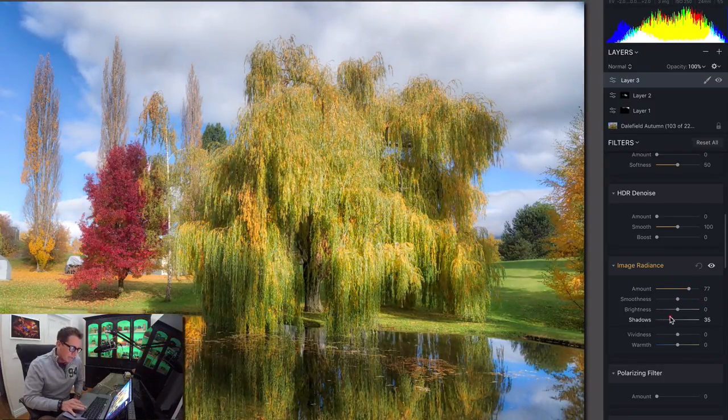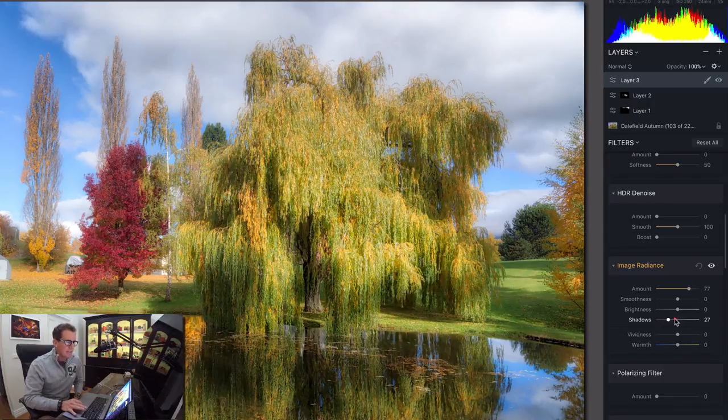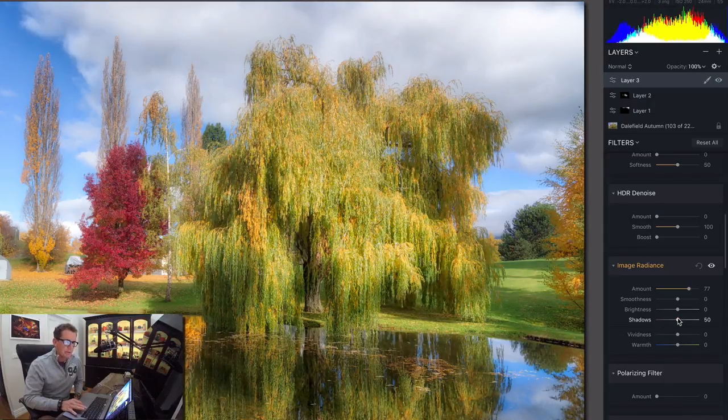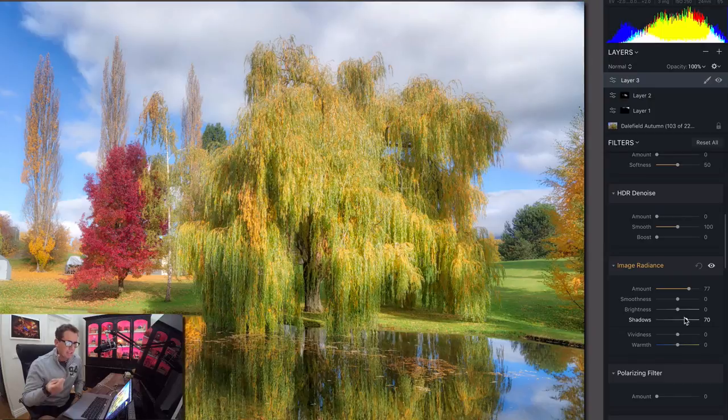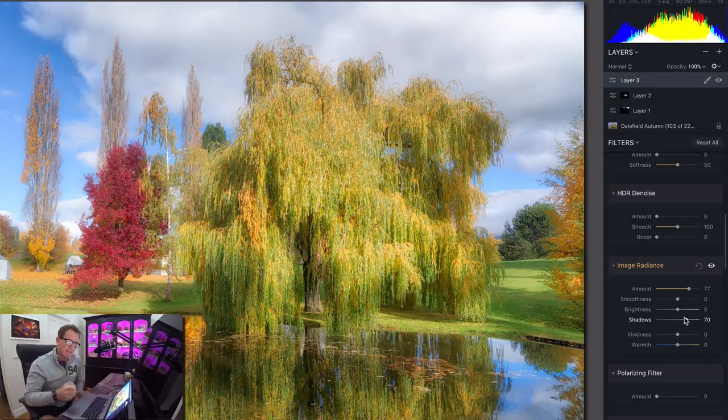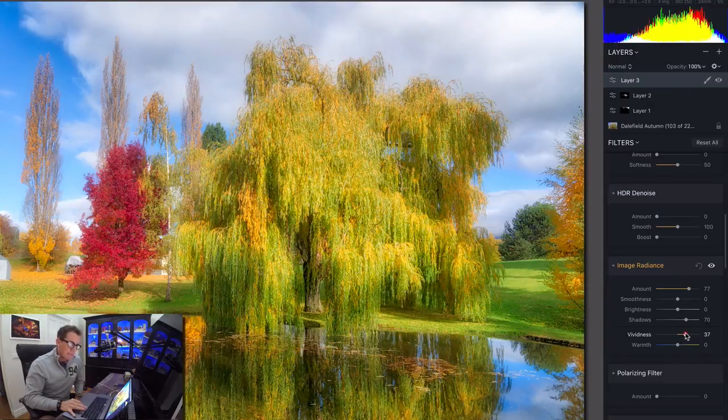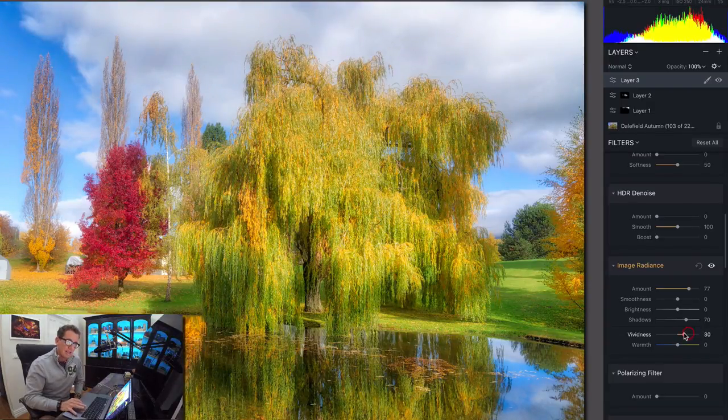Pull up the shadows a little bit, because I think a lot of times in a reflection, there should be almost no shadows. Because what the reflective surface is doing is gathering more light and shooting it back up into the shadows. Increase the vividness a little bit. Now you'll see it starts to get a little over the top.